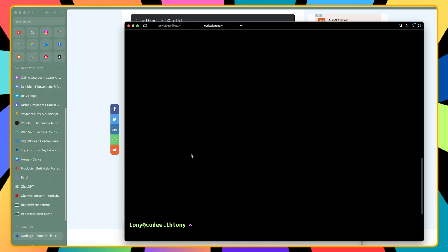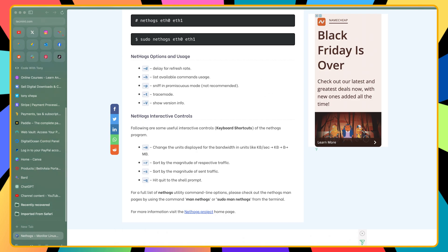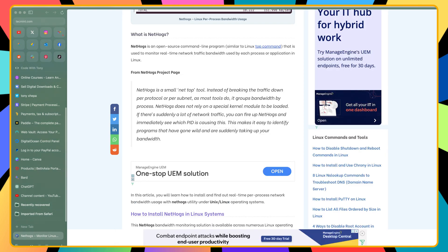Okay friends, that's it for this video. I just wanted to show you how we can connect the domain with our VPS server, how you can change the hostname to what you like, and also I showed you the Nethogs tool to monitor real-time network traffic bandwidth used by each process or application on our server. If you like this video, don't forget to subscribe to my channel, like the video, share with your friends, and see you in the next one. All the best and thank you very much.